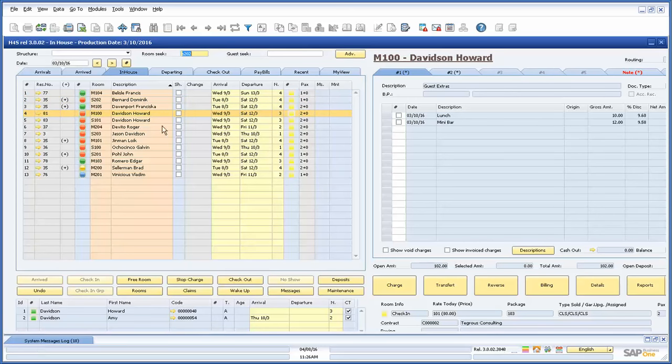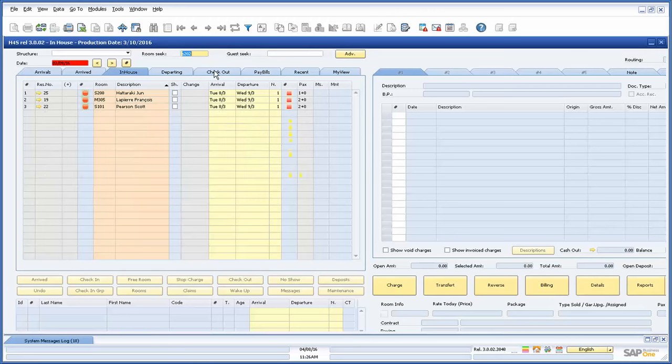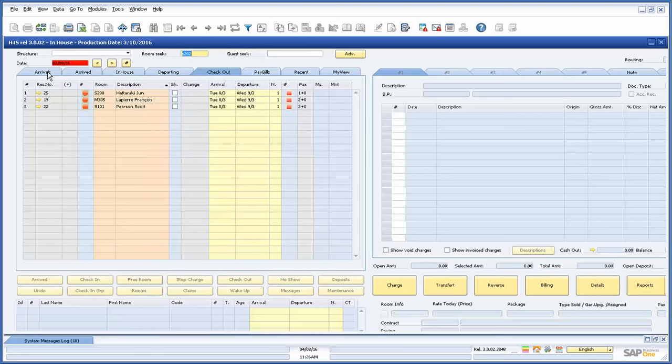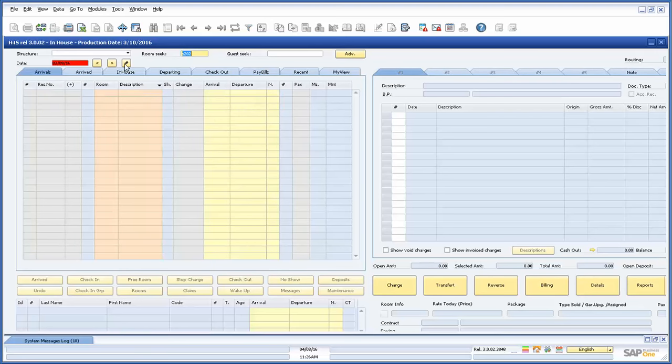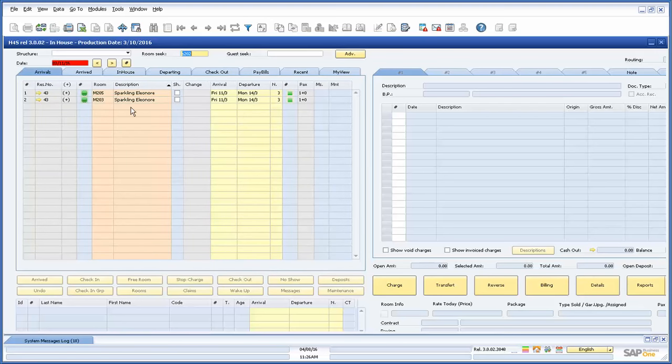In the date fields we can move to past or future days of production. In past days we can review checked out rooms with their related invoices. And then in future days we can review rooms that are scheduled to arrive. This can be useful to the hotel for their advanced planning.